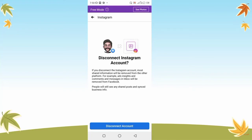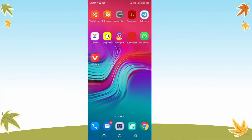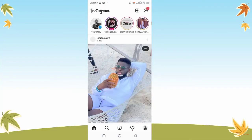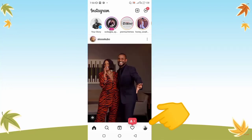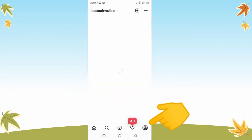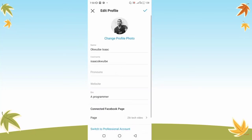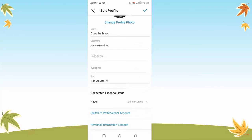Now let me show you how to do this on the Instagram app. Go ahead and open your Instagram app. Once it's open, click on your profile, then click on the Edit Profile button, and scroll down to the bottom where you find the Pages option — click on that.